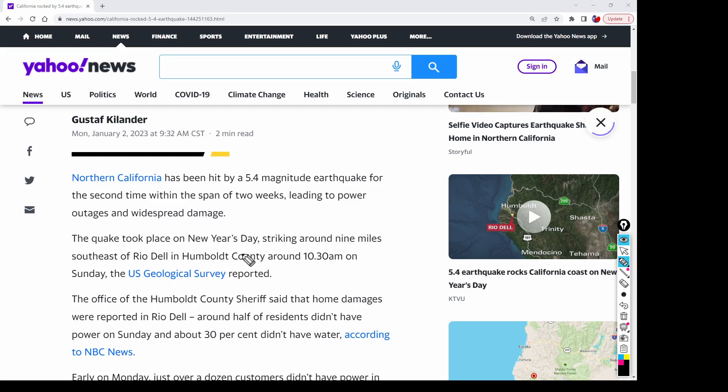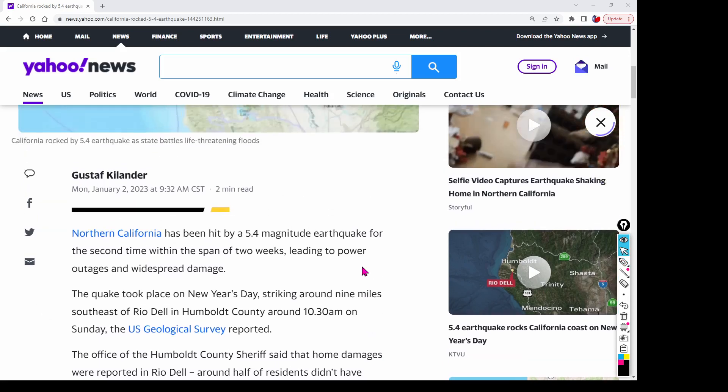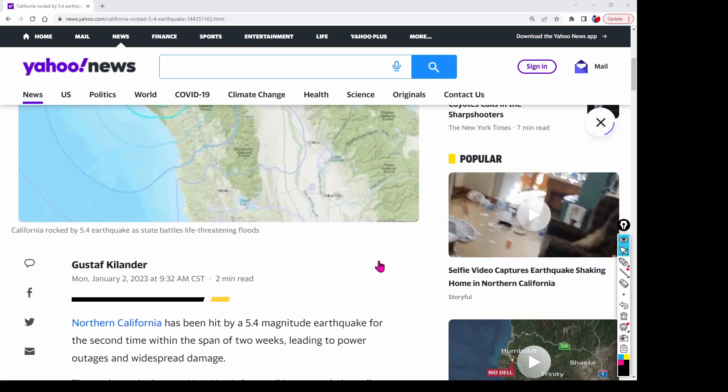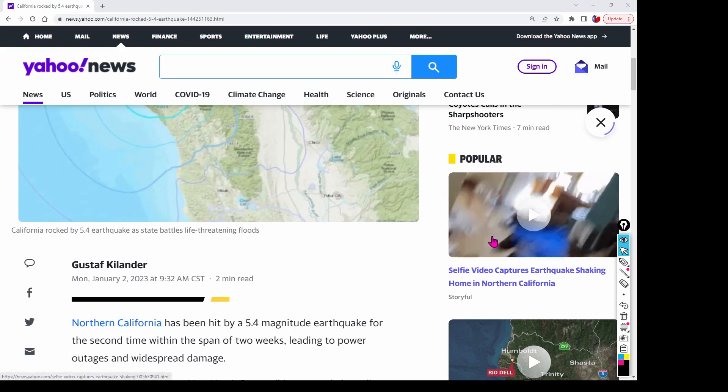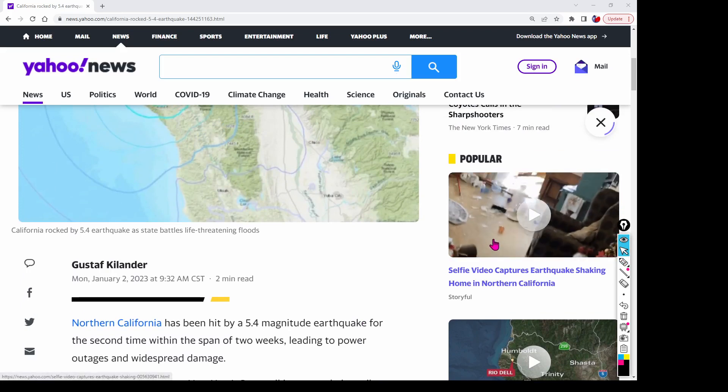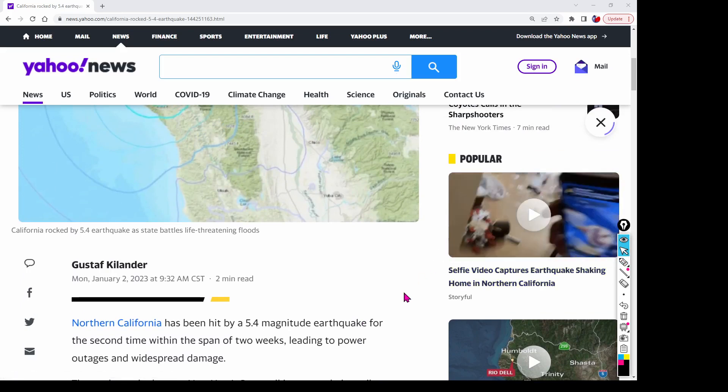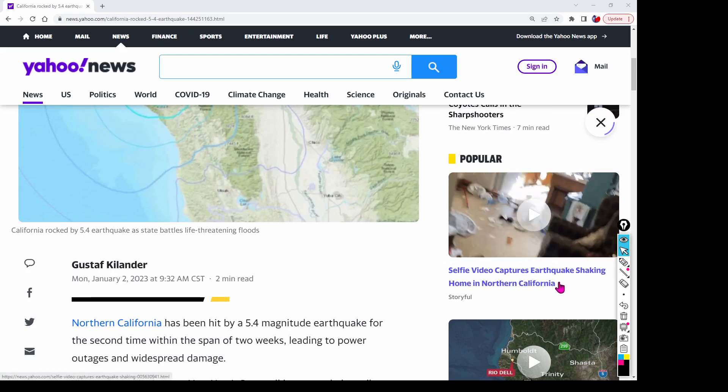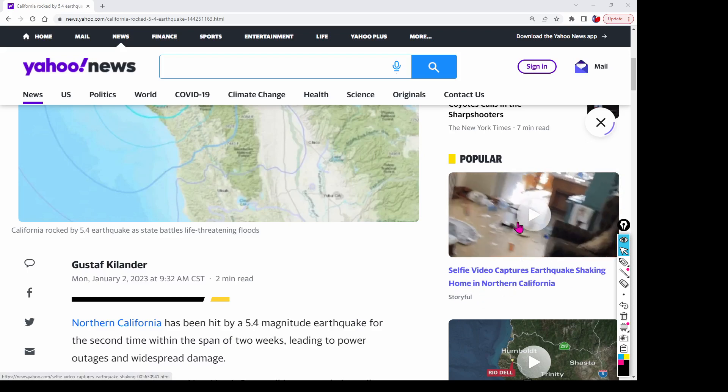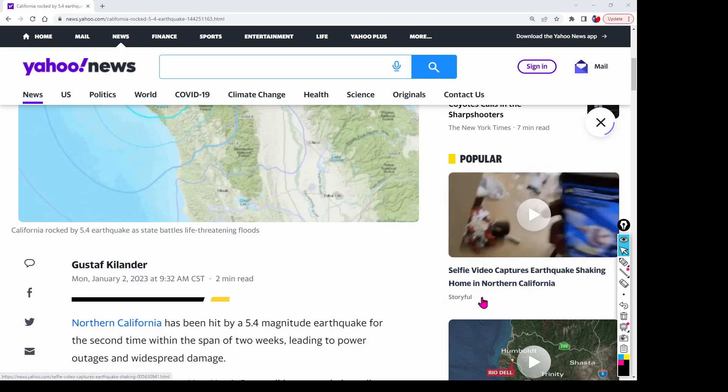So you can see here there's a little bit of video here. I'm not going to click on it, but you can see the video of the selfie video captures earthquake shaking home in Northern California.